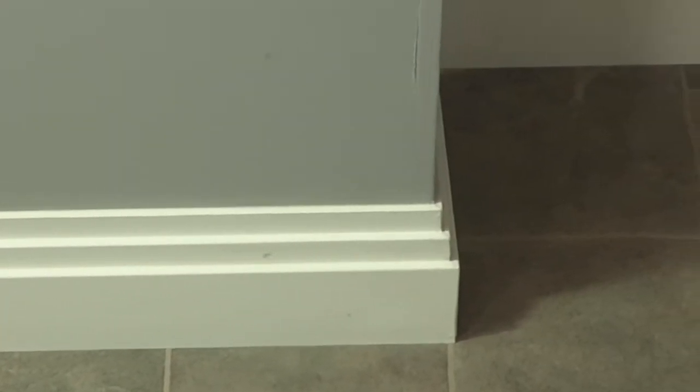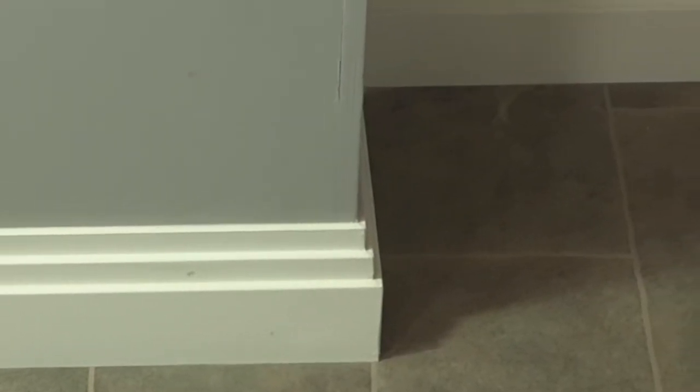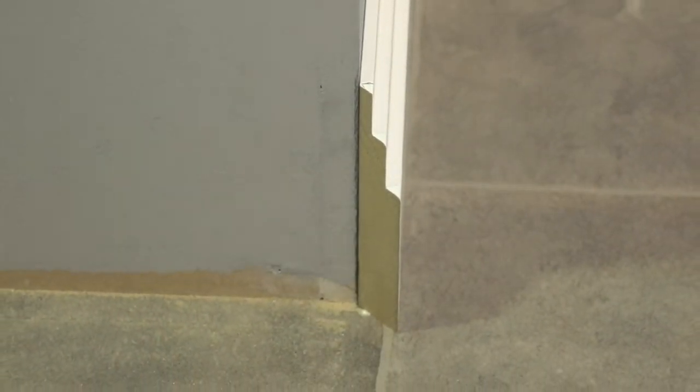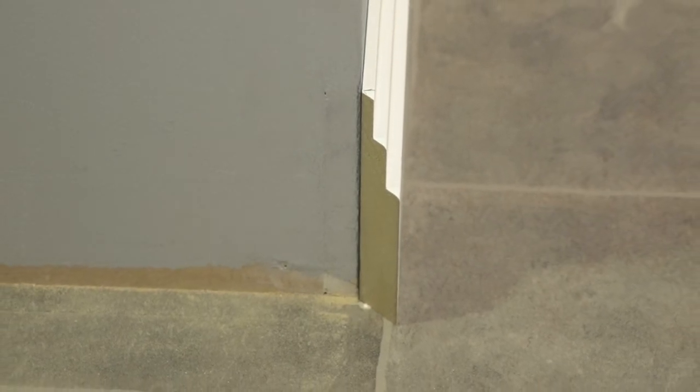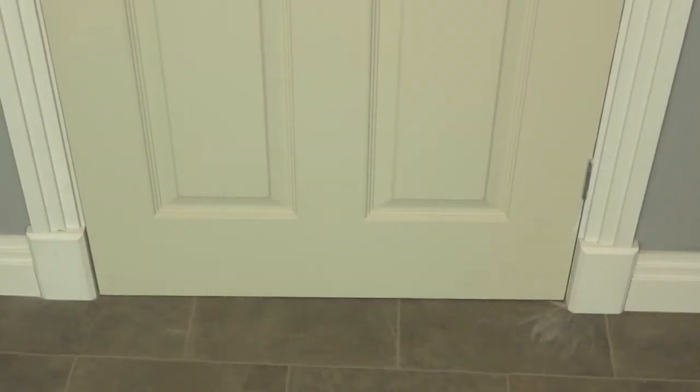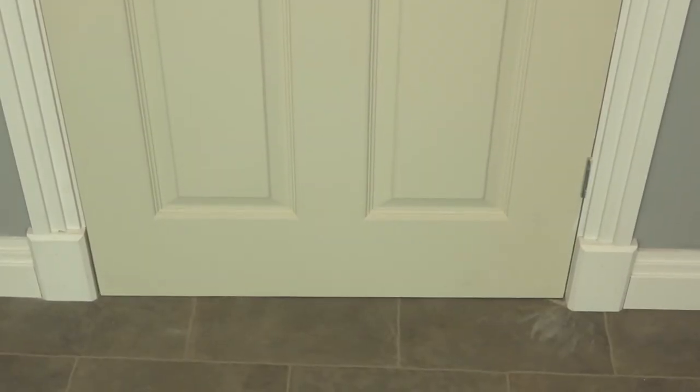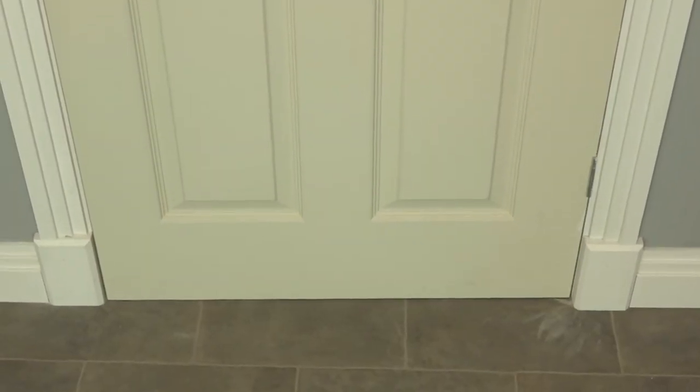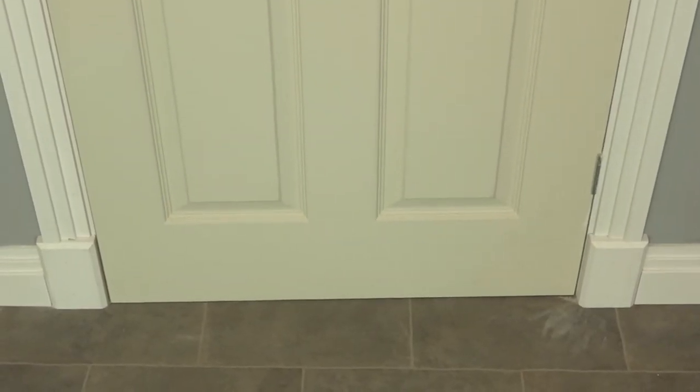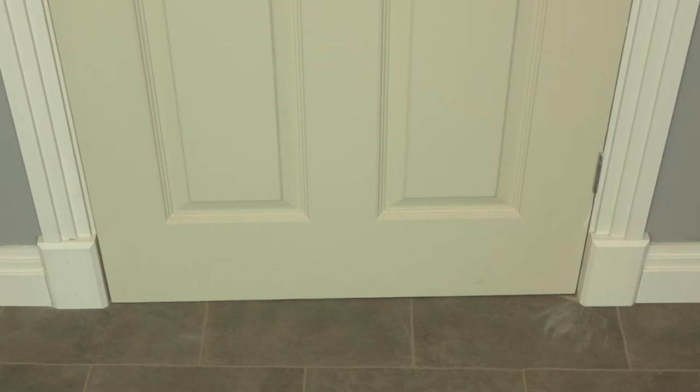Most of the time, a skirting board will run into another piece of skirting. Sometimes it will run into a piece of architrave. But what happens when you need to end the skirting on an area where you don't need to continue the run? We're going to show you a few options to make a neat finish. So here's our guide on how to end skirting boards neatly.